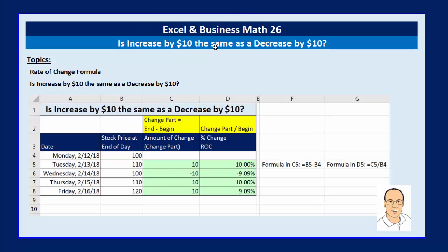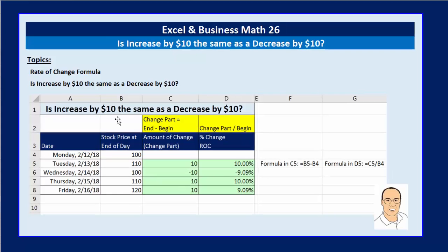Welcome to Excel and Business Math video number 26. In this video, we have a quick, maybe two-minute video where we need to ask the question: is an increase by $10 the same as a decrease by $10?